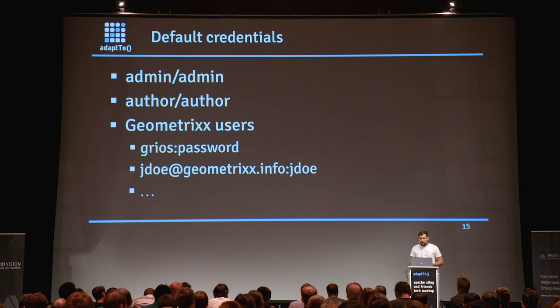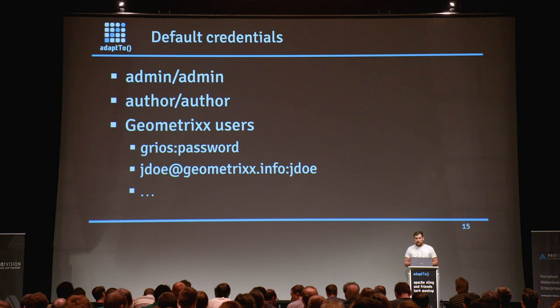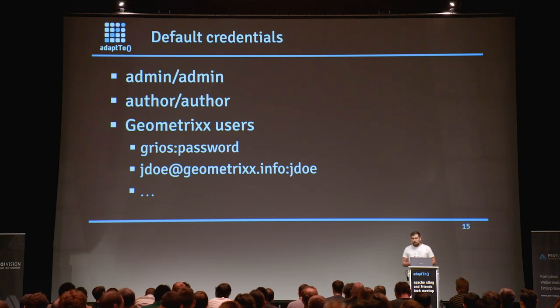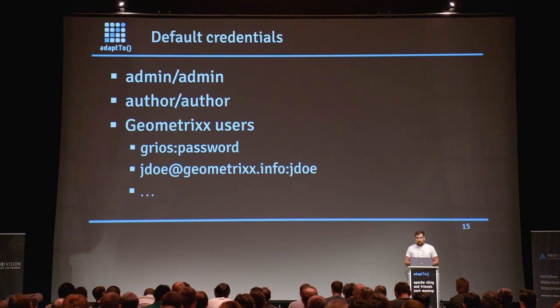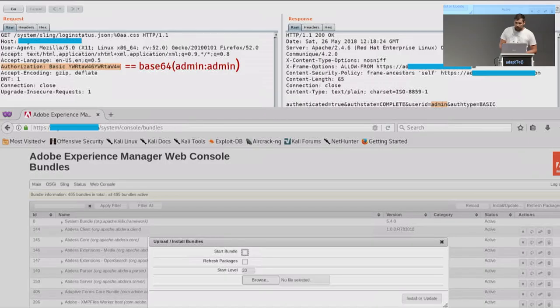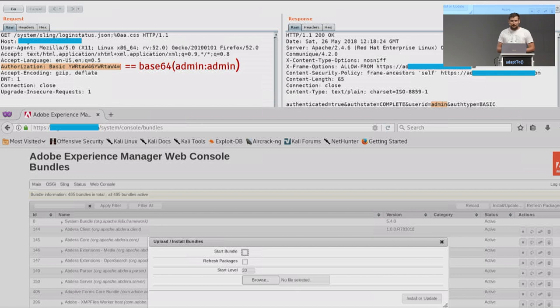I'm not able to talk about XXE and code injection because Adobe is currently fixing these issues. I'm waiting for the official advisory from Adobe at the end of September to release the technical details. To sum up, you should avoid default credentials on your IAM application by disabling admin and author users or changing their passwords, and remove Geometrixx. In one bug bounty example, the IAM application had default admin credentials and I was able to upload an OSGI bundle via the Felix console, bypassing the dispatcher by appending a semicolon %0a.css suffix to the URL.